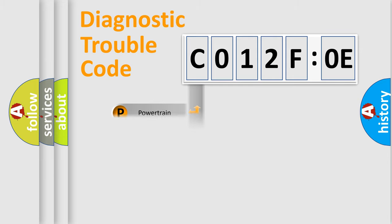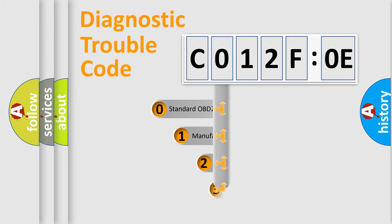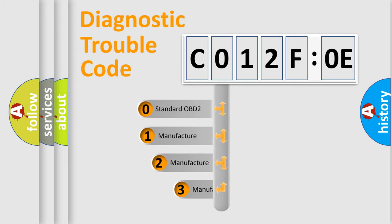Powertrain, body, chassis, network. This distribution is defined in the first character code.